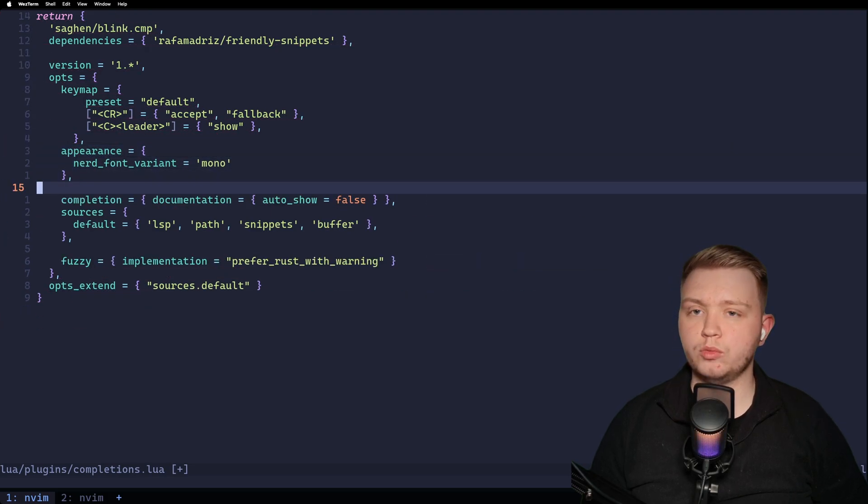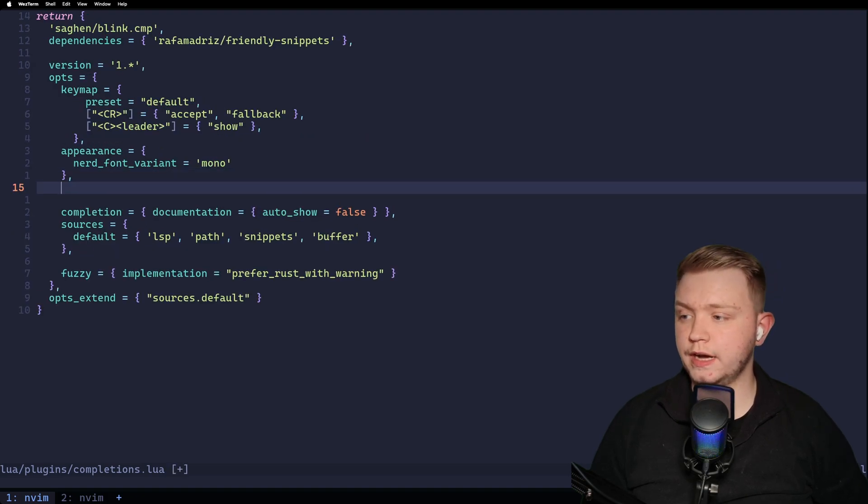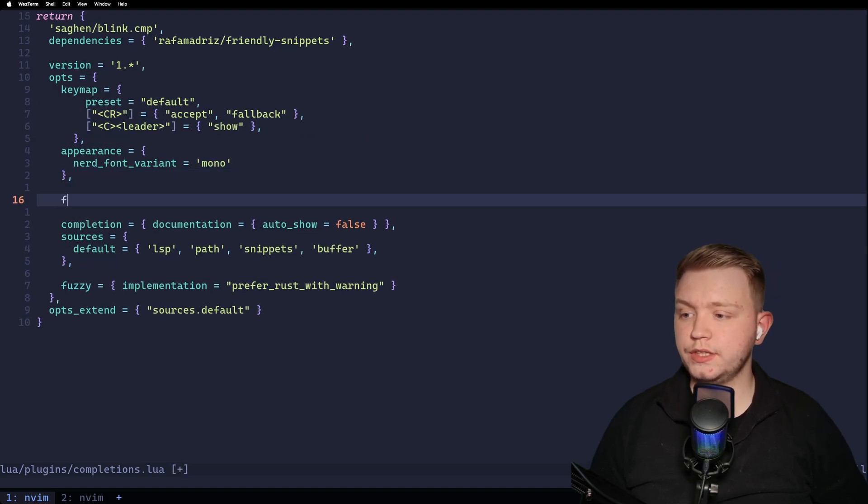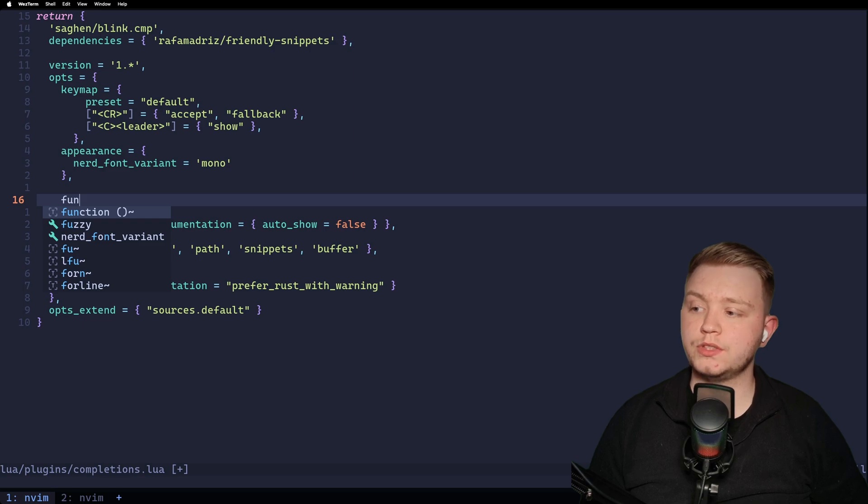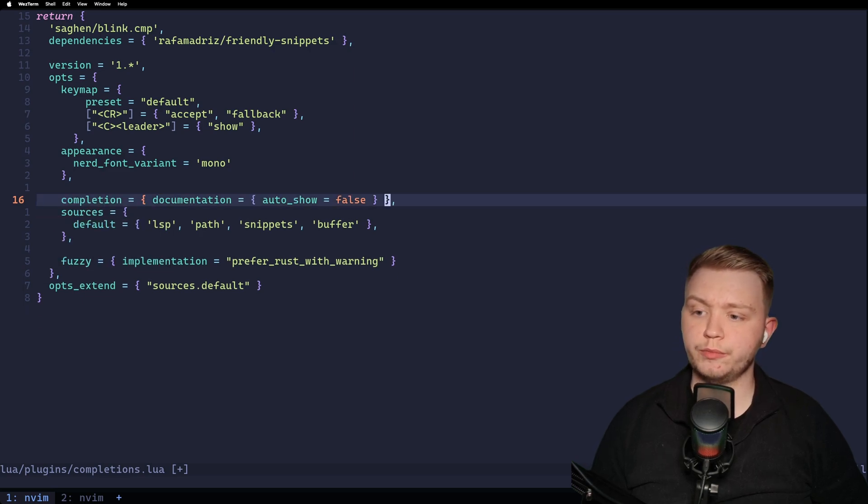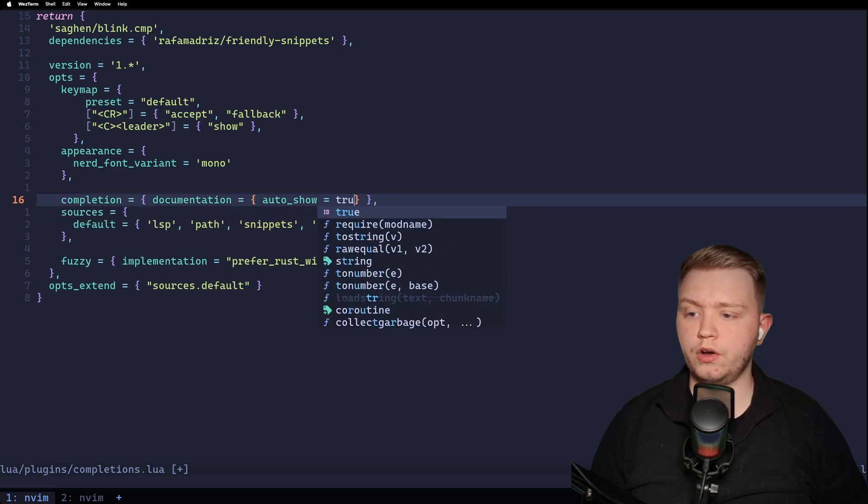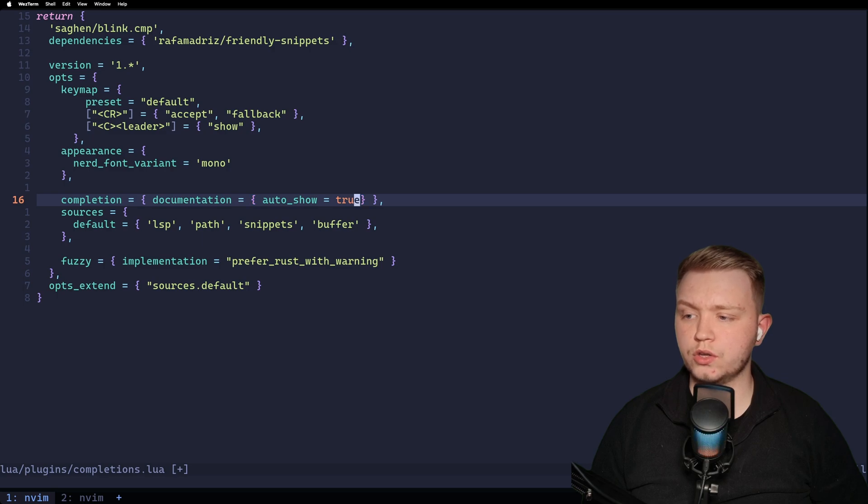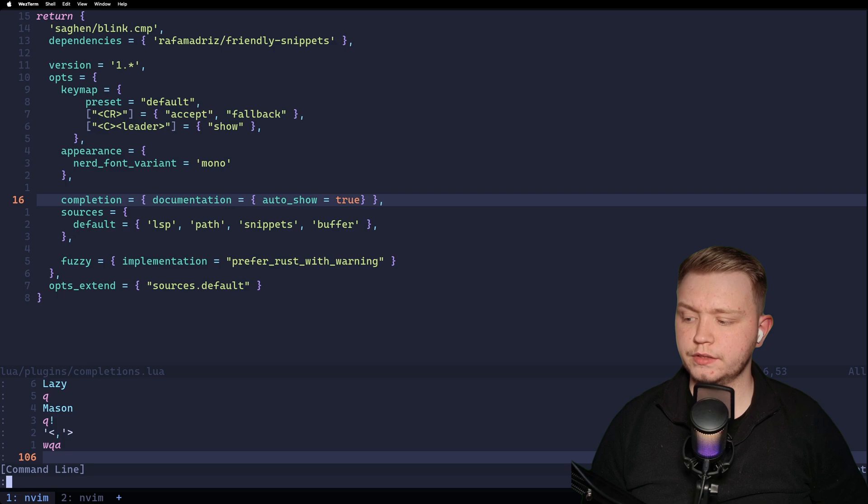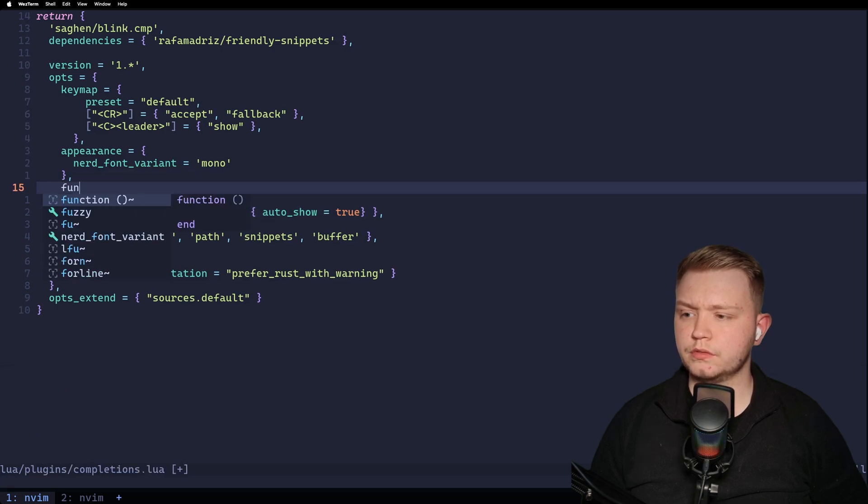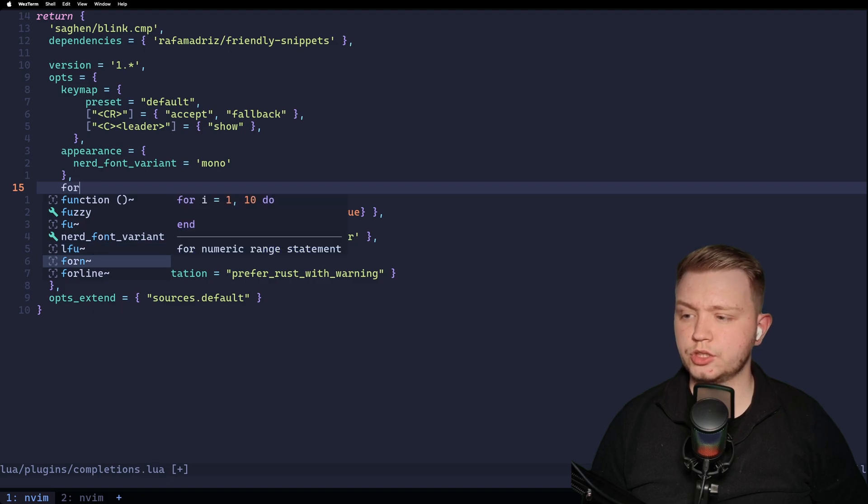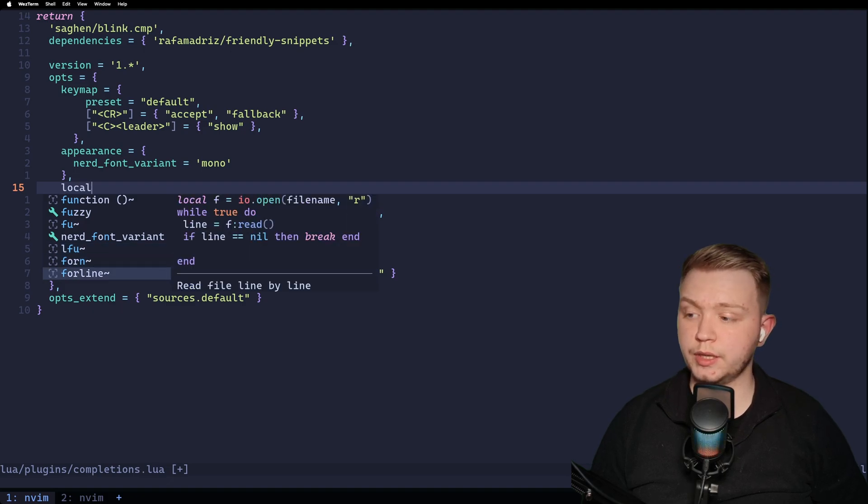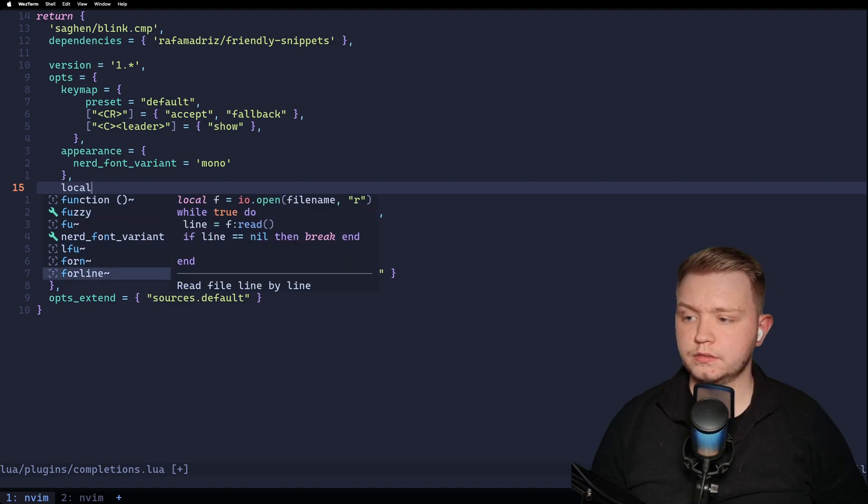So now we're getting a really complete config. One additional thing that I like is to see the documentation. So if I'm doing function, I want to see what that actually is. This is useful in React because you can see what libraries it's importing it from. And to do that, all you need to do is do auto show true in the completion documentation part. And if we leave and come back, now if we type function, we're going to get a definition. If I just go through these, anything that's a snippet is going to be a preview snippet before I do it. Just like that.